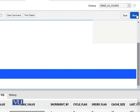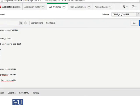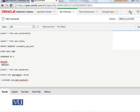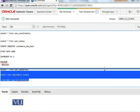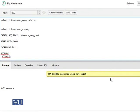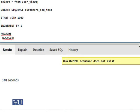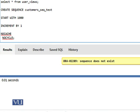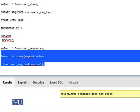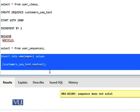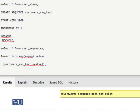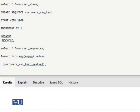What it will return. It is getting executed. The message we are getting: sequence doesn't exist customer_seq_nextval. Okay, so let us try to rerun it.